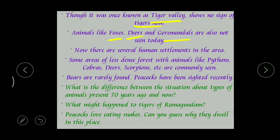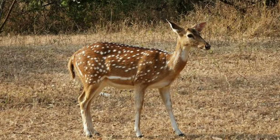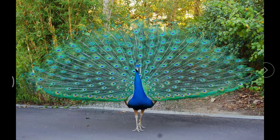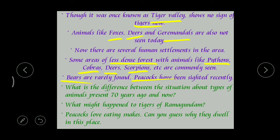Even today, some animal varieties can be seen in the hilly area at the top - like pythons, cobras, deer, and scorpions. Recently, bears and peacocks have also been found there. This is the story of Ramagundam. This case study is very close to our Rayalaseema Thermal Power Station as well - even before RTPP started, that place was a dense forest area. The same story applies to our RTPP: human settlements have increased, and the forest area has been converted into residential areas.